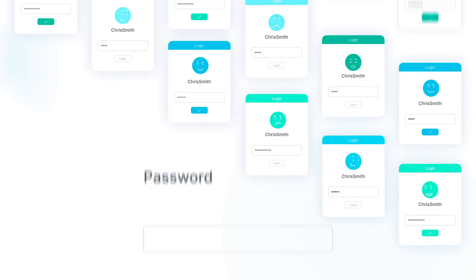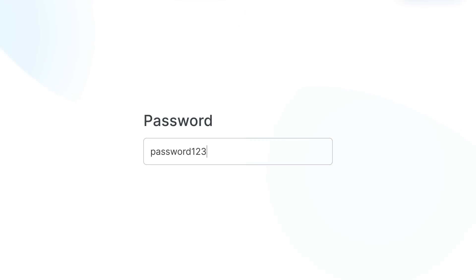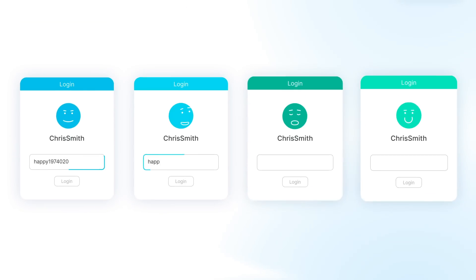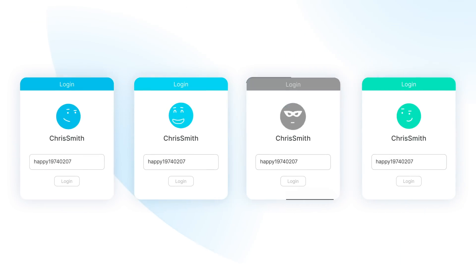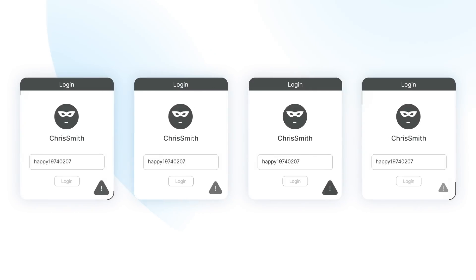We create easy-to-remember passwords by using our last names, pets' names, and birthdays, or even using one password for all accounts. Yeah, it's easy for us to remember, so as to be hacked.